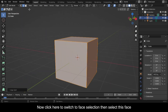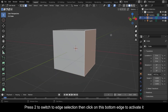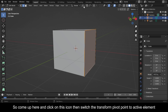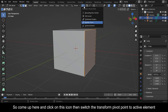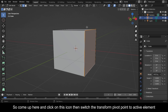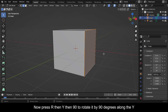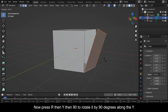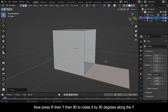Now click here to switch to face selection, then select this face. Press 2 to switch to edge selection, then click on this bottom edge to activate it. Come up here and click on this icon, then switch the transform pivot point to Active Element. Now press R, then Y, then 90 to rotate it by 90 degrees along the Y.